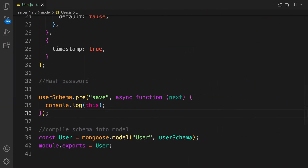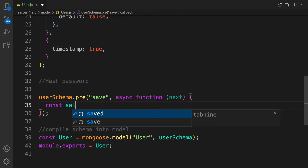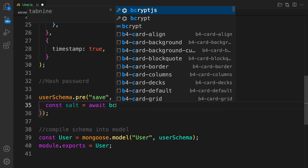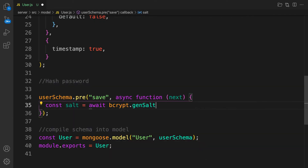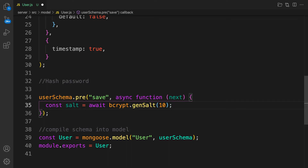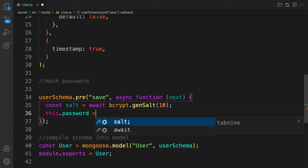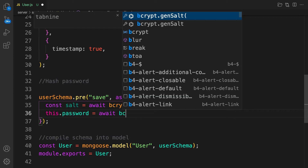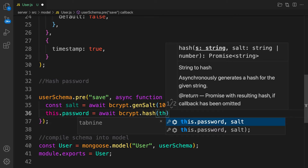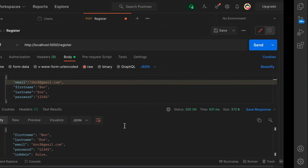Back in the model, let's remove the console.log. We'll generate a salt using `const salt = await bcrypt.genSalt()`. Salt is used as part of the hashing algorithm. Then we hash the password: `this.password = await bcrypt.hash(this.password, salt)`. Finally, we call `next()` to proceed. That's all we need.